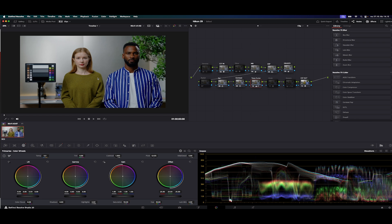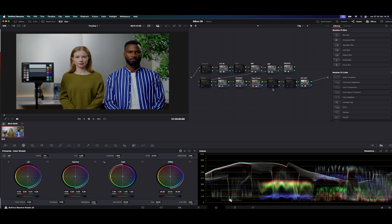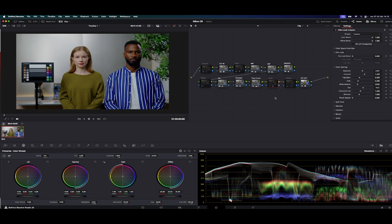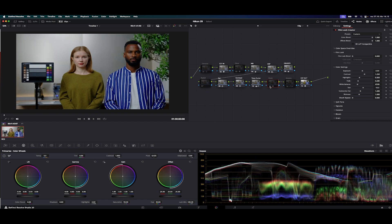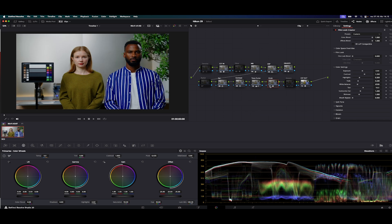Now you see the final touch — I use in this grain node a film look creator, which is giving a little bit more life to the footage.